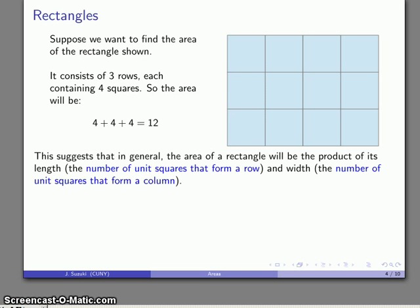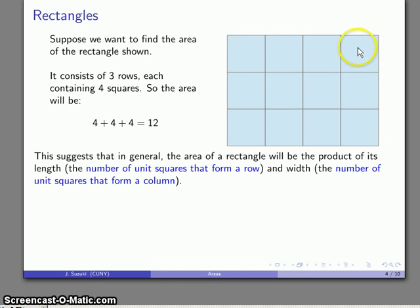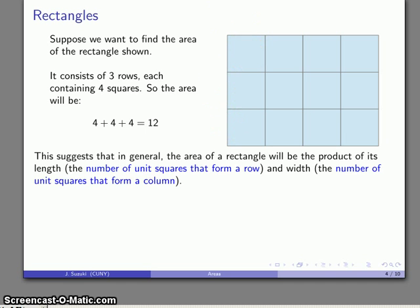The important thing here is that it suggests I can find the area of any rectangle as the product of its length — the number of unit squares that forms a row — and the width, the number of unit squares that forms a column. In this case, I have three rows consisting of four unit squares apiece. Or I could say there are four columns each consisting of three unit squares apiece. In either case, the total number of unit squares is the product four times three.